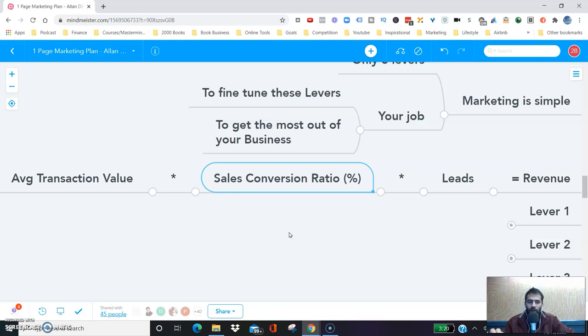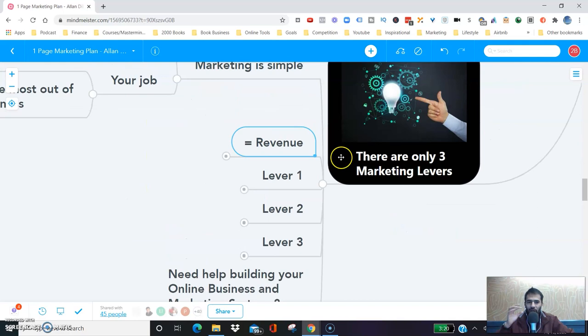These are the three levers in your marketing. Let me explain how to work with these levers, how to modify them.